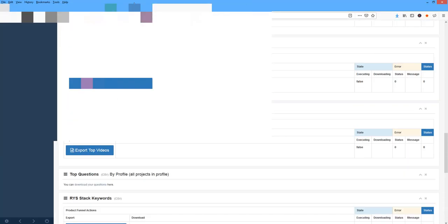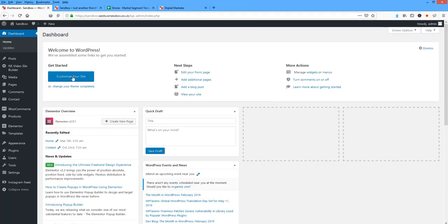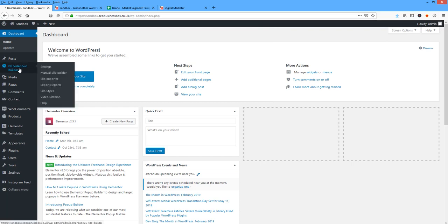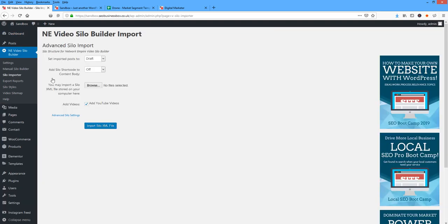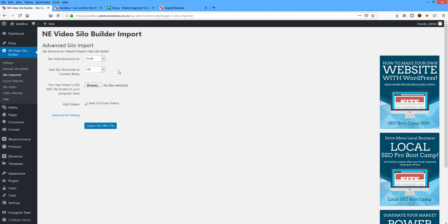Now what we're going to do is come back to our website, click on the Video Silo Builder, Silo Importer, and we're going to set this to Draft. We're going to set the shortcode to Off. What this does is when we set this on, it's going to put a shortcode into the actual page and embed the actual silo navigation so you can use it on and off.